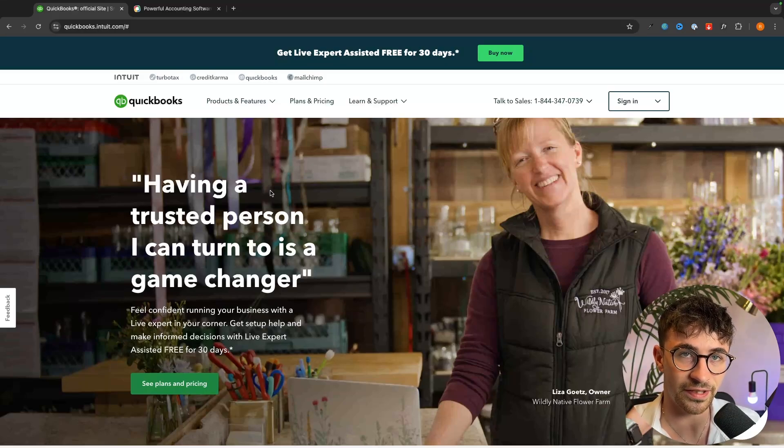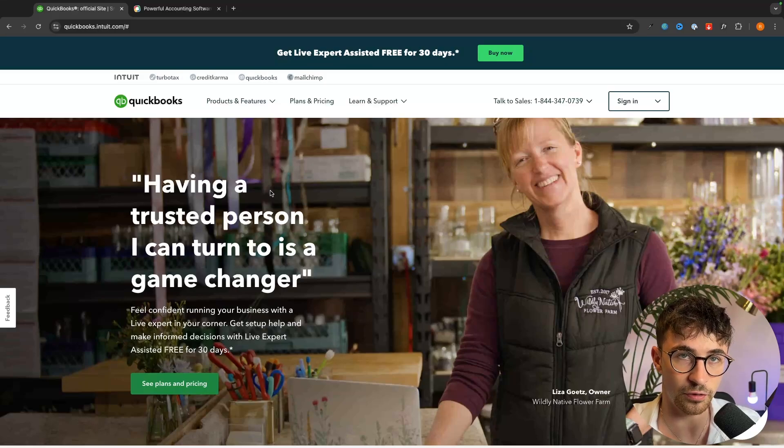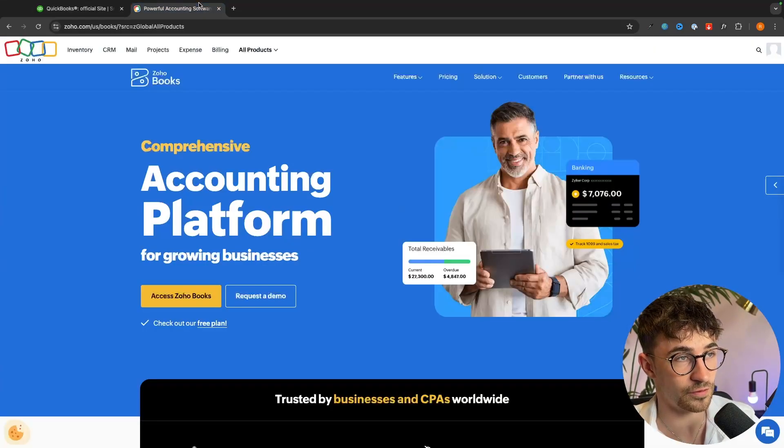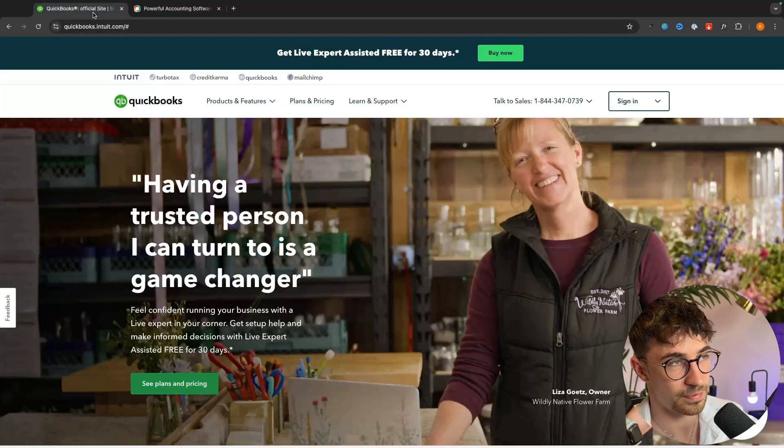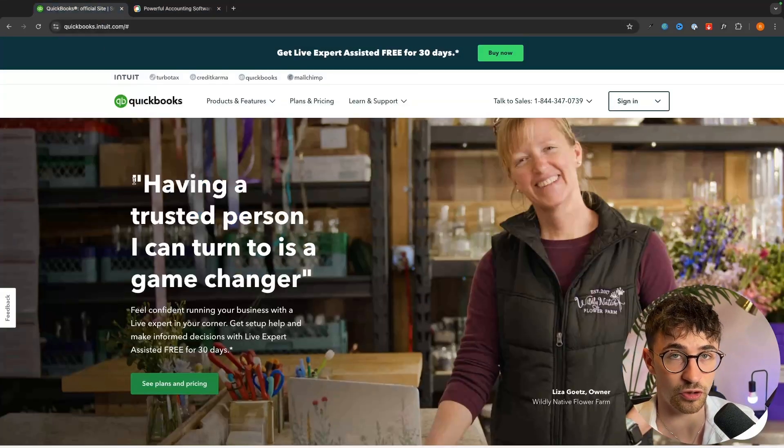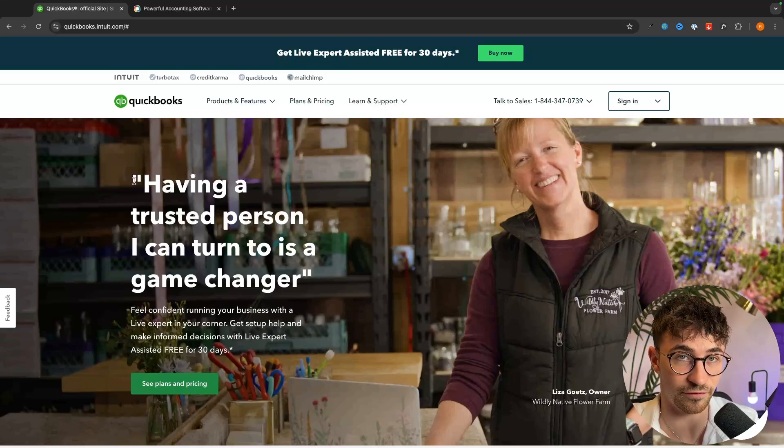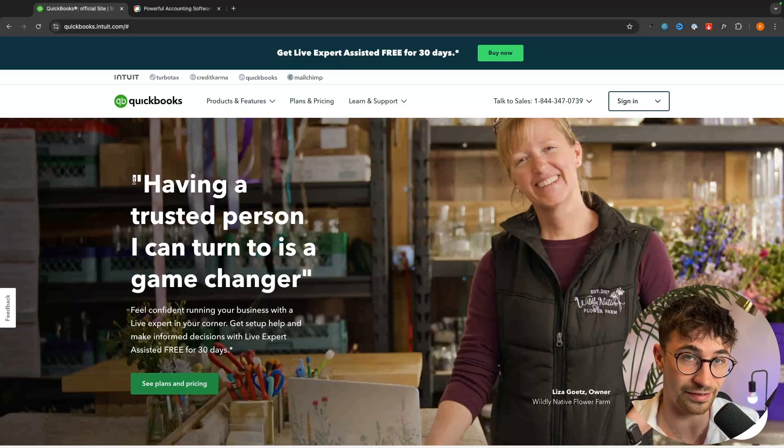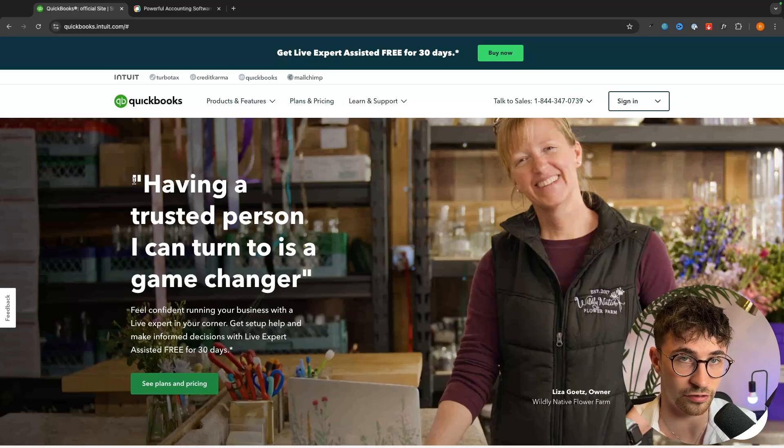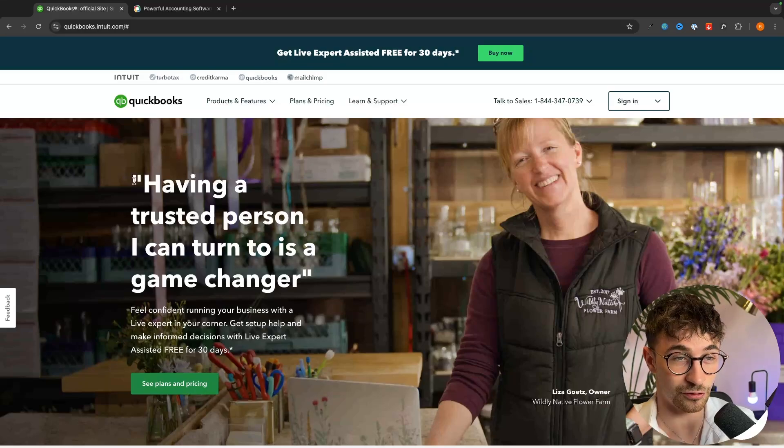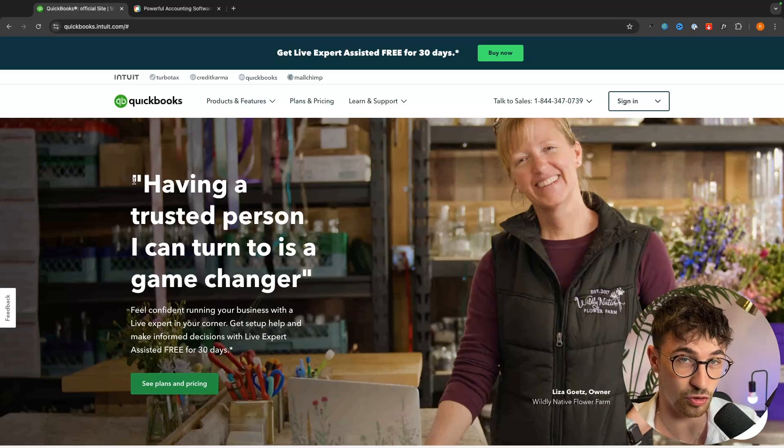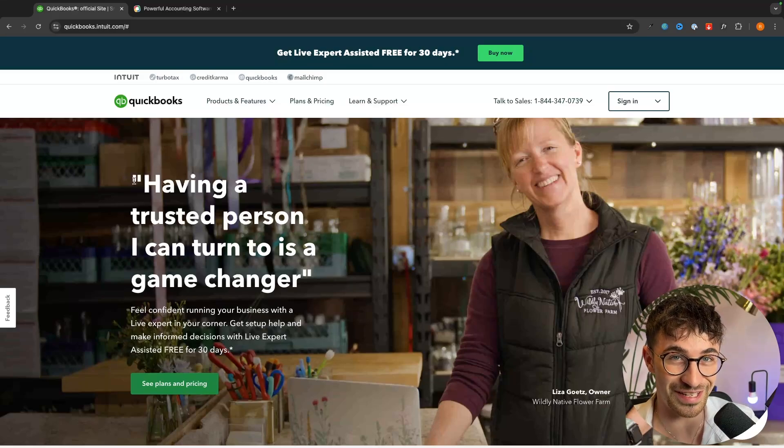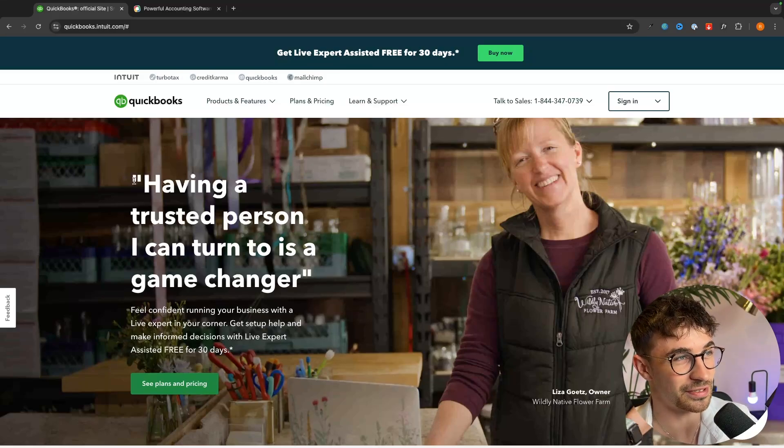I will leave my affiliate links for both of these tools in the description of this video and if you sign up to either of these tools using those links then if you sign up to a plan or you sign up to the free trial and later down the line upgrade I will earn a small commission at no extra cost to you. So if you do get value from this video then I ask that you use one of those links.